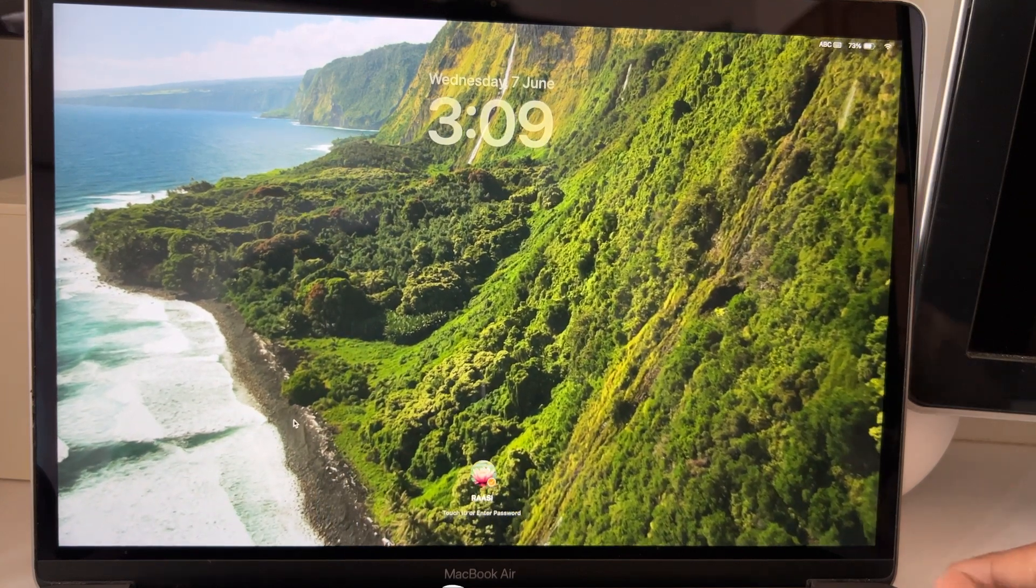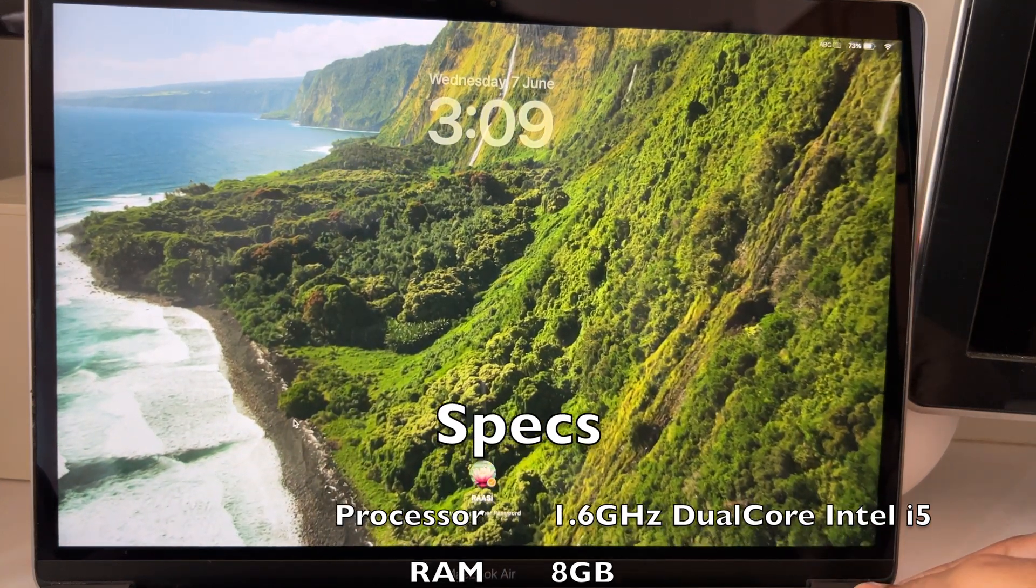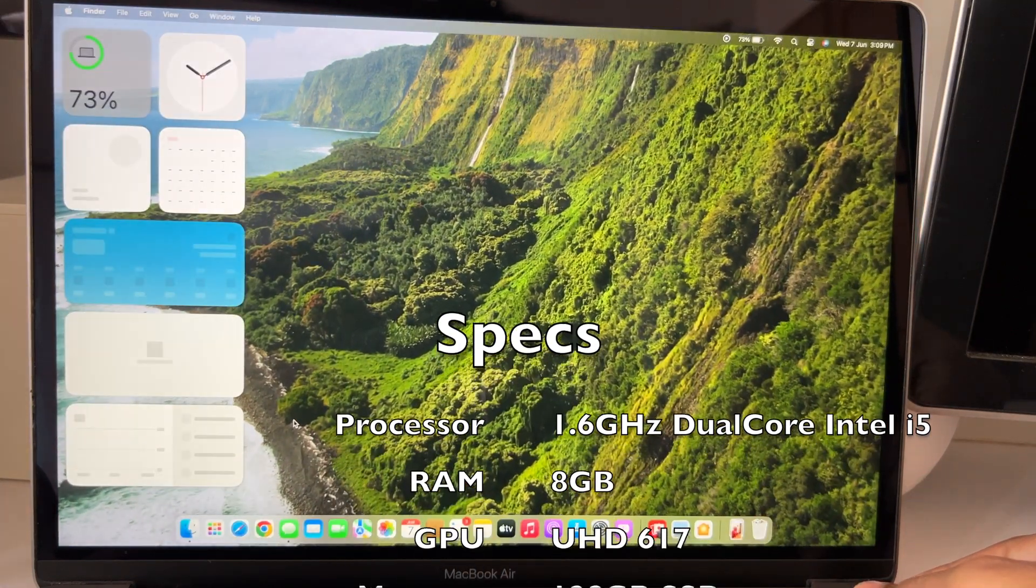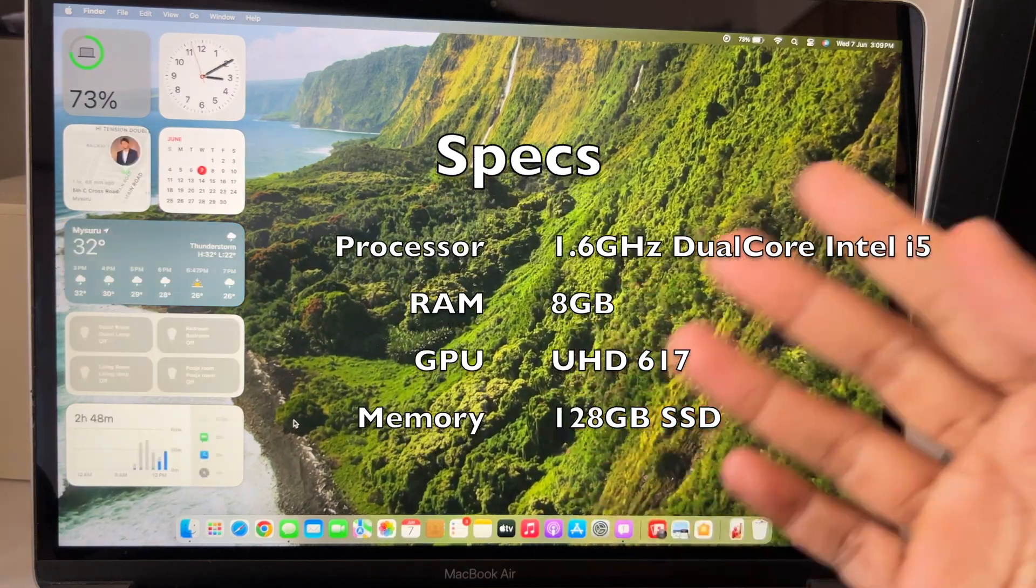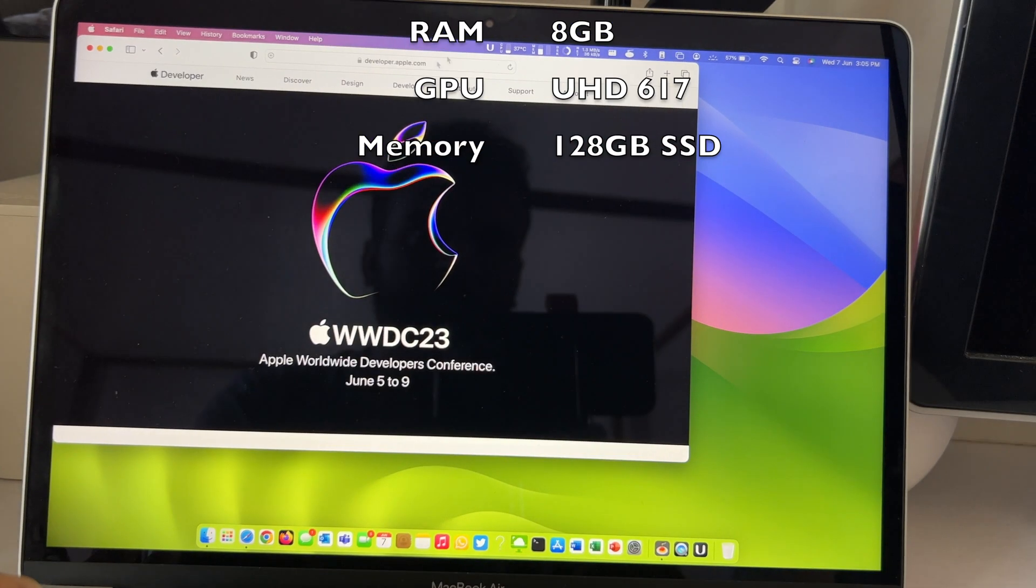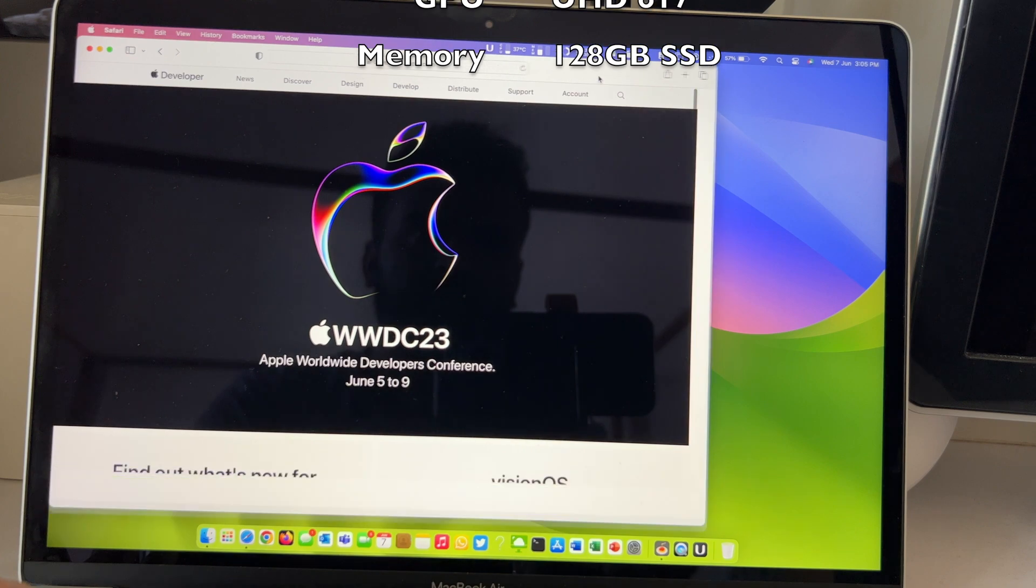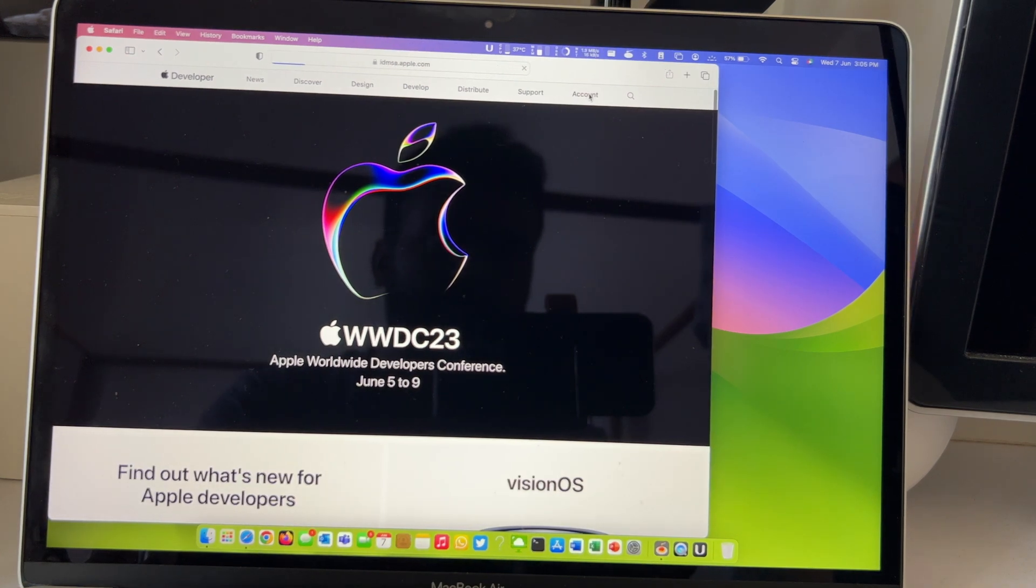This is the base model with 1.6 GHz dual core 8th gen Intel i5 processor, 8GB RAM and 128GB SSD. So before we dive into it, we have good news.